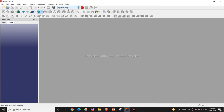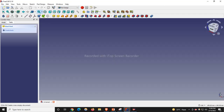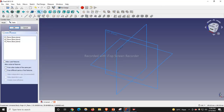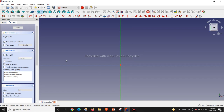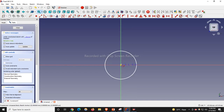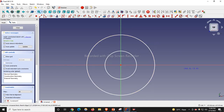I will click on New Part, create a body, create a sketch, and select the XY plane. I will create my sketch. Here I will draw two circles — one small and one big.